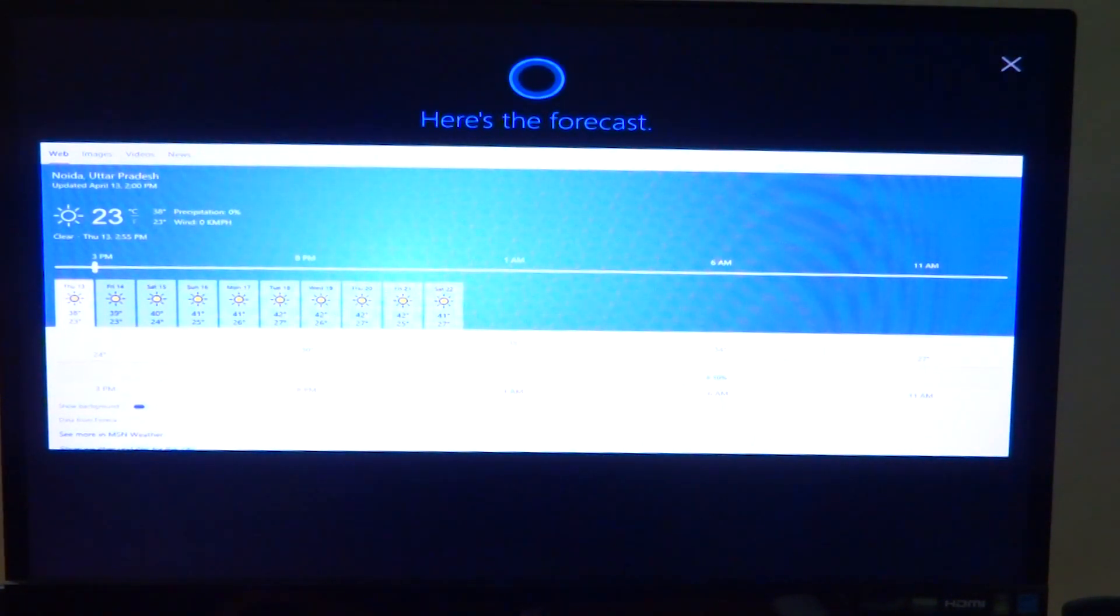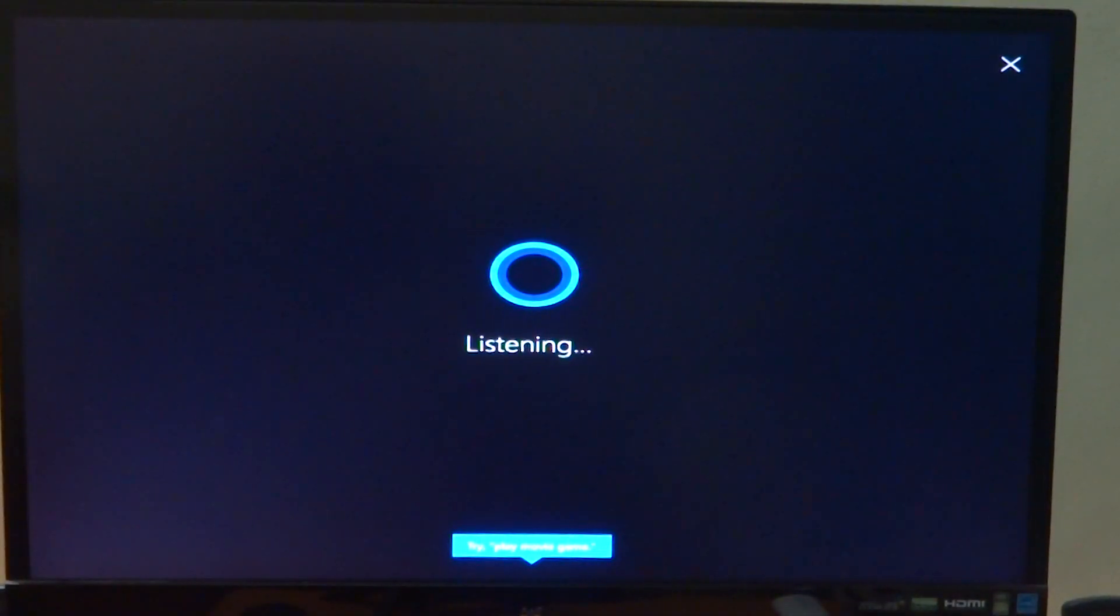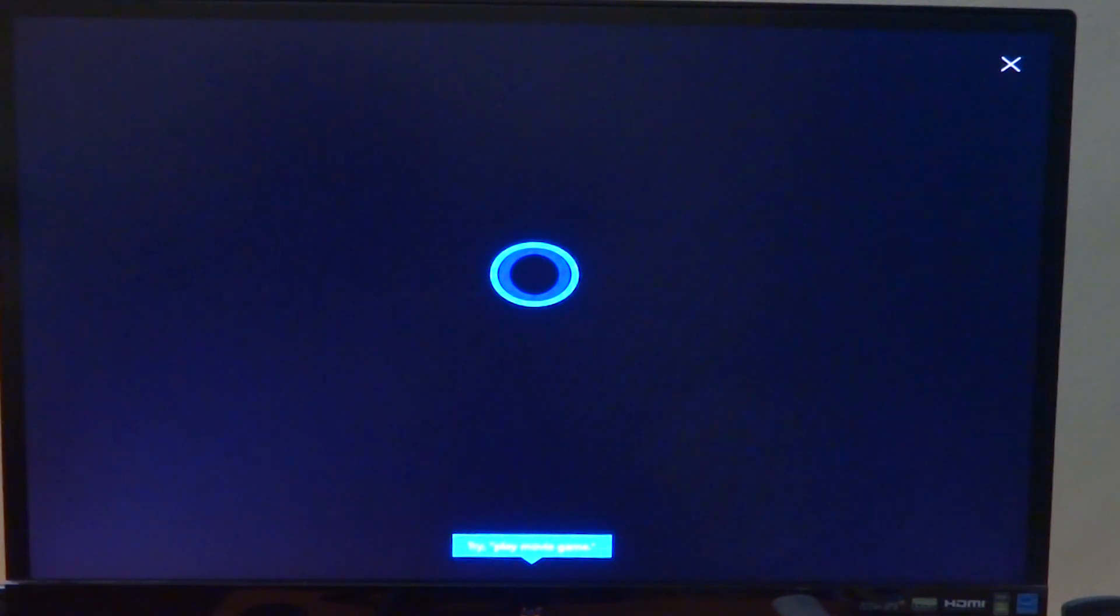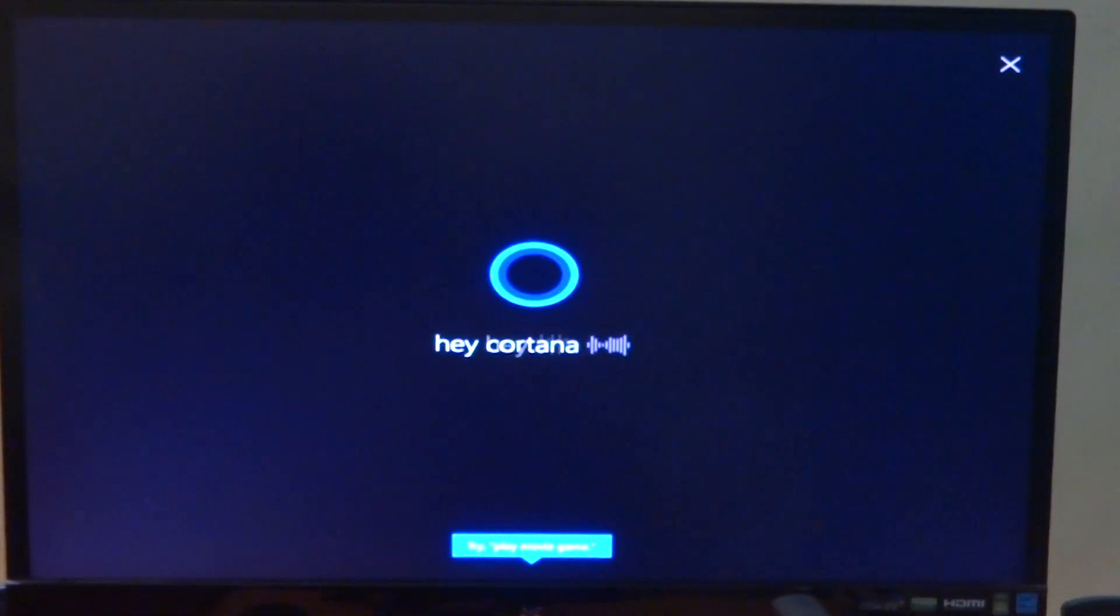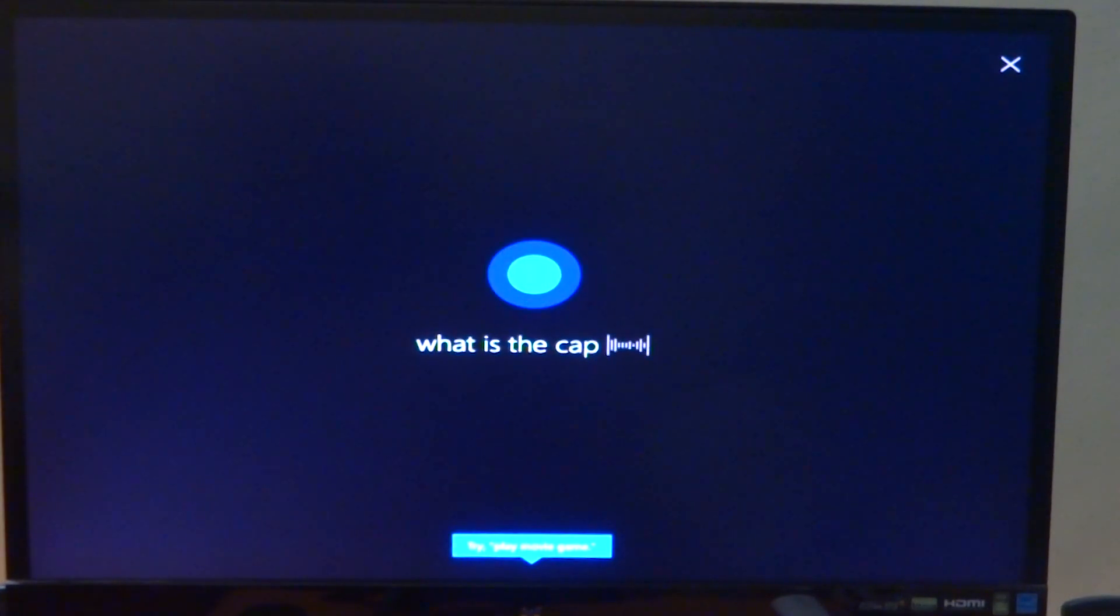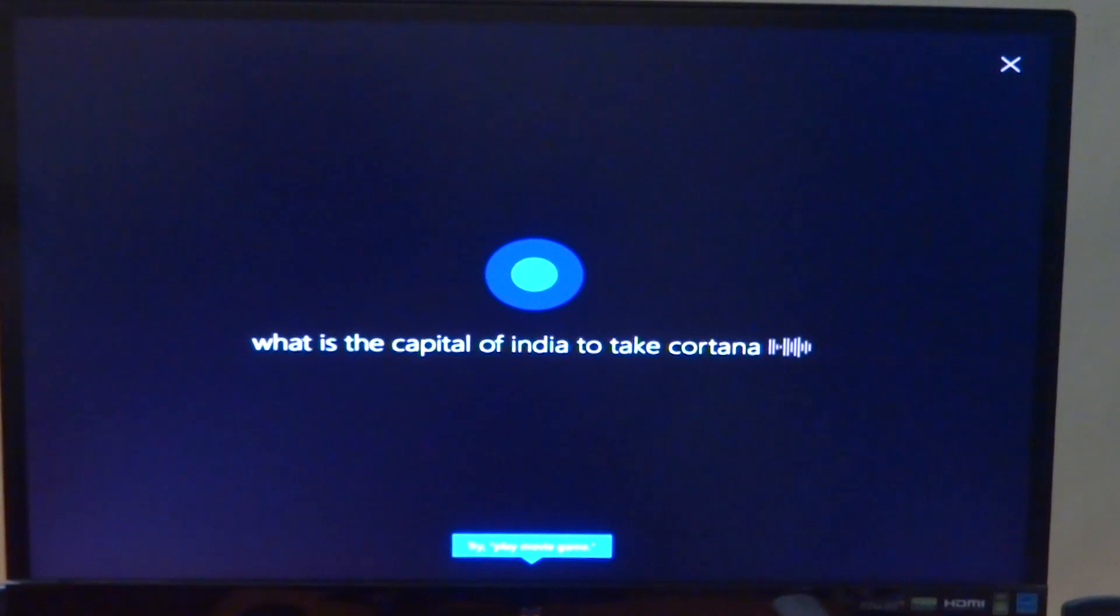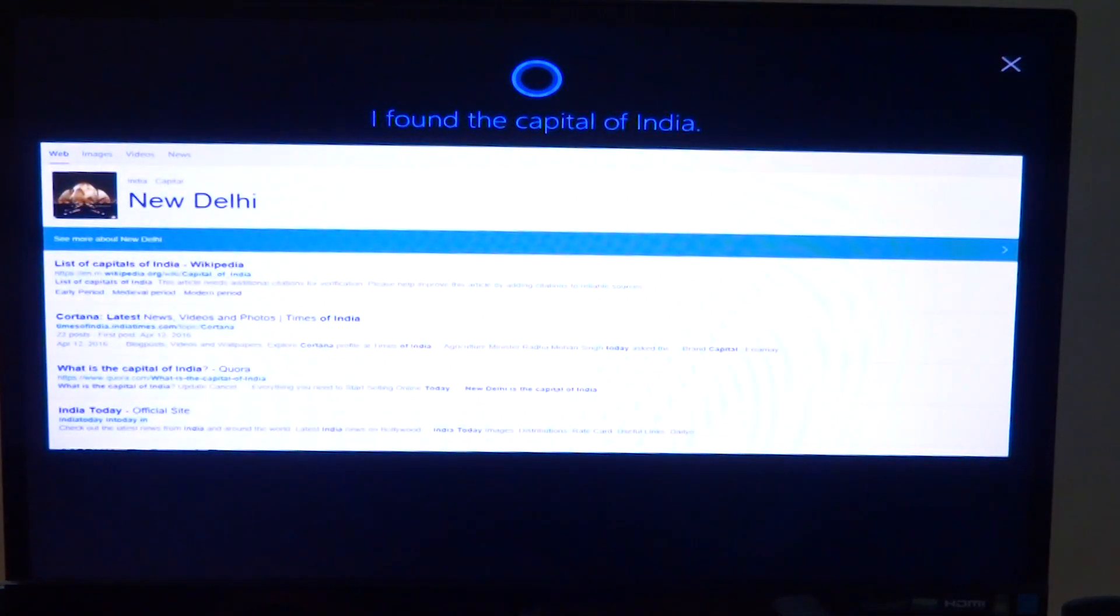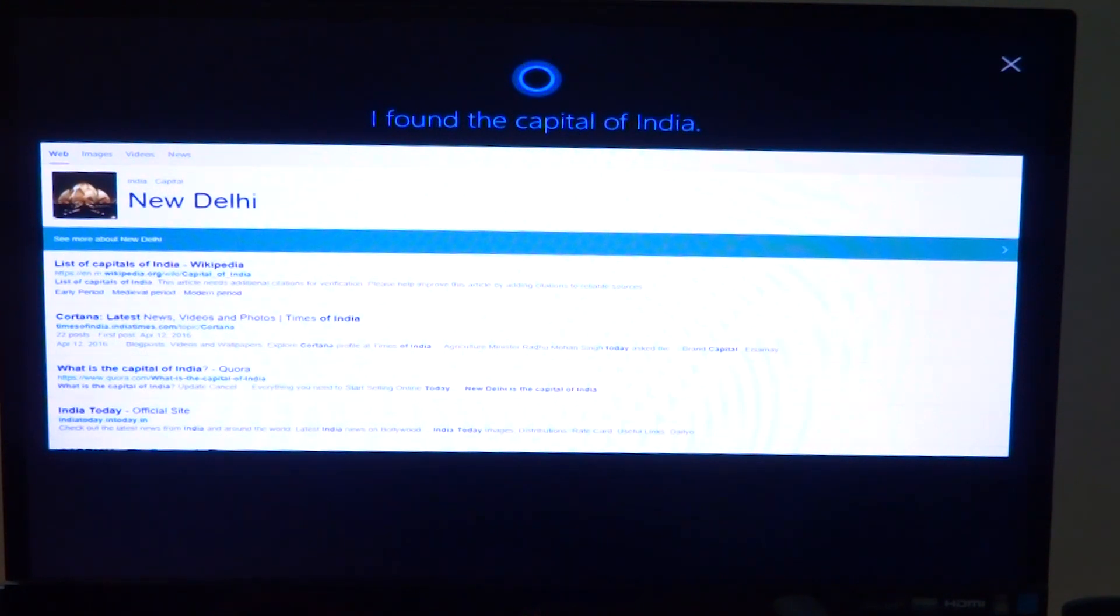Hey Cortana, what is the capital of India? Hey Cortana, I'm not sure. What is the capital of India? The capital of India is New Delhi.